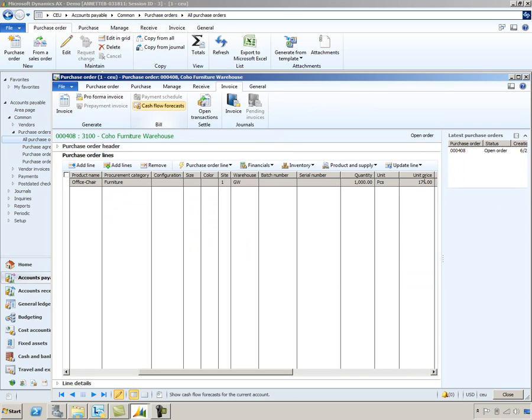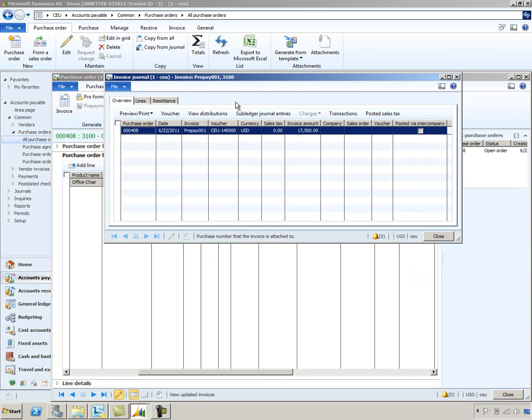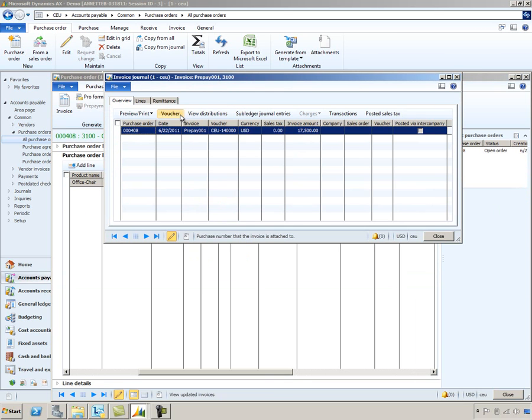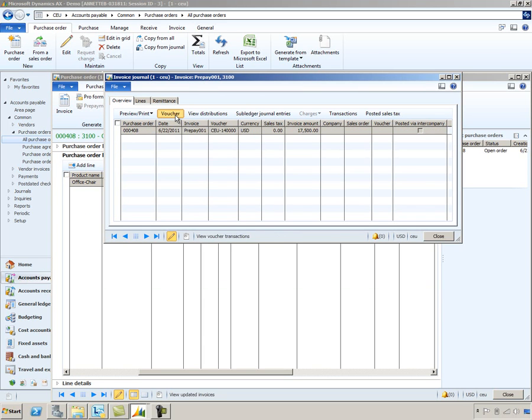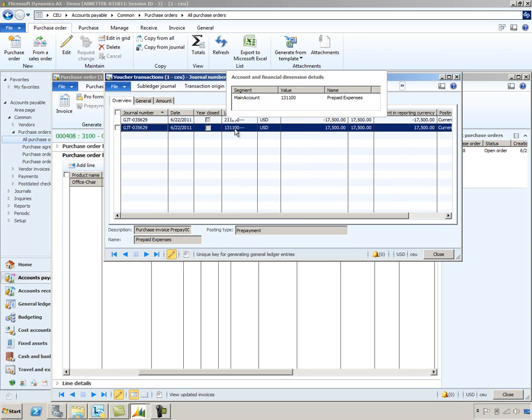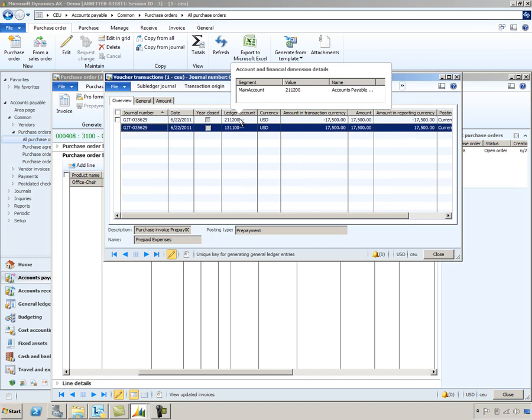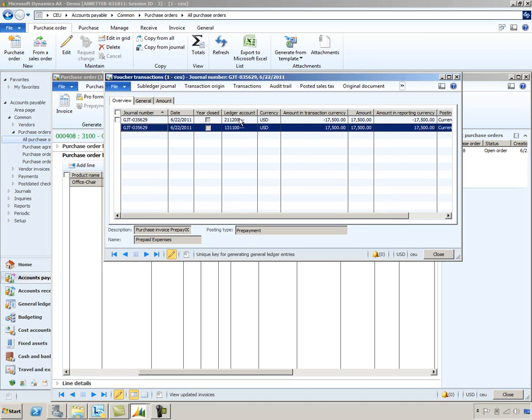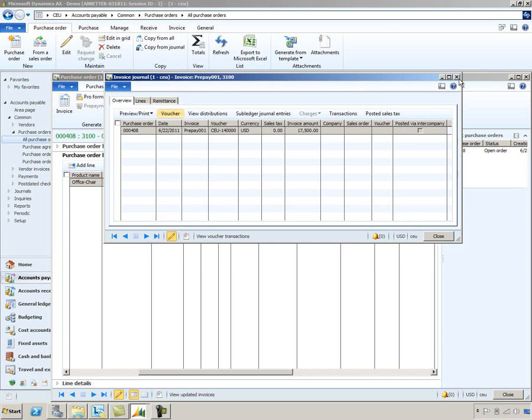Now I'd like to take a look at the voucher entries that were created when I posted this prepayment invoice. So on the purchase order, we're going to go look at the invoice journal. I'll click that invoice and I'm going to select the voucher button. Now notice for this prepayment invoice that the system has debited my prepayment expense account that I had set up earlier. And it's credited that specialized AP account that I had set up. I had given it the posting profile labeled PRE, so it's defaulting in the 211-200 account. Let's go ahead and close this.